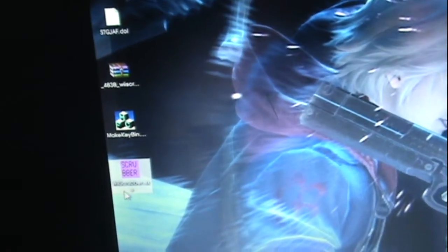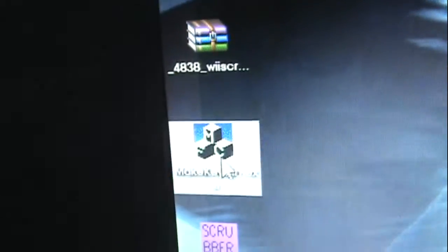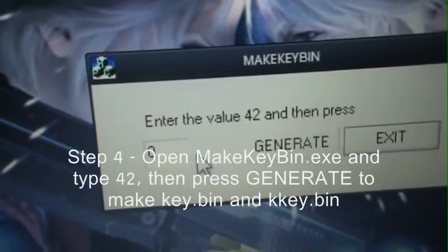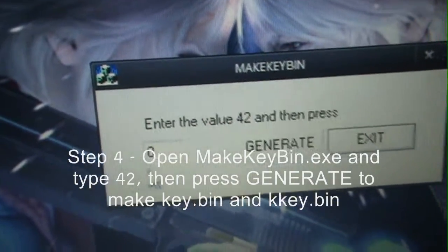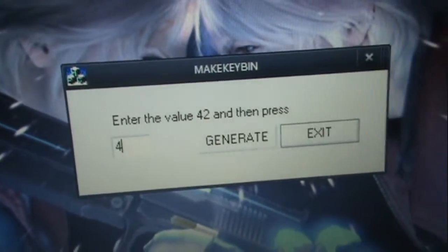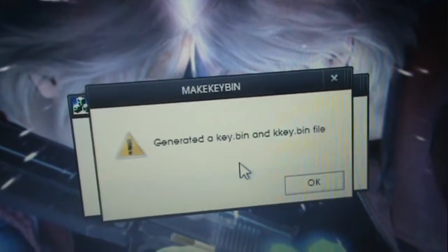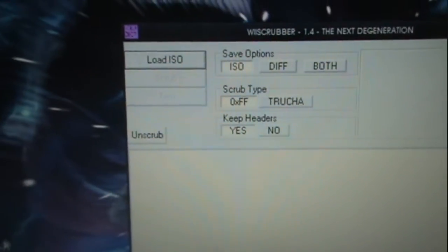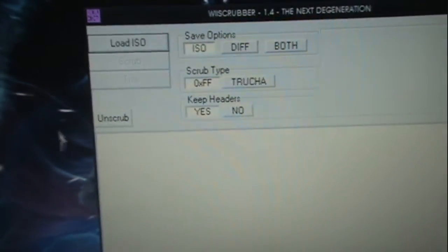Now, click WiiScrubber. It'll say unable to open key.bin. That's why you click make key bin, type in 42, and hit generate. Alright, this will let you use WiiScrubber. See, they're there now. That's just so you guys don't have to ask about it later.